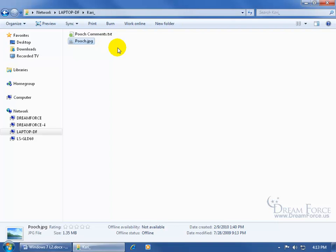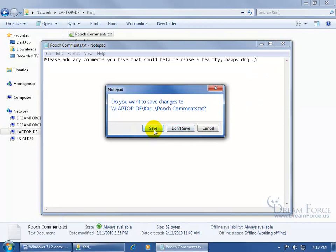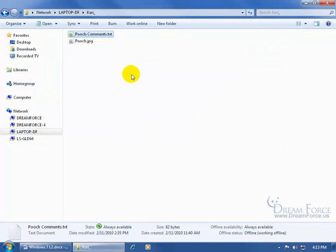If you follow the steps from the previous video and set files up to be available offline via Sync Center, it creates a copy and tracks it. If you make changes to the offline file and the network file owner also makes changes, when you reconnect you'll be flagged about those conflicts automatically. For example, I'll open the file and correct the spelling from D-A-W-G to D-O-G, then save and close. Then I'll have Jason make changes to the network version of Pooch Comments, and we'll see how Sync Center handles these conflicts.